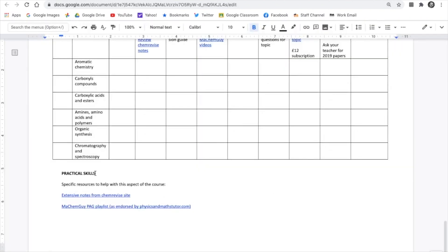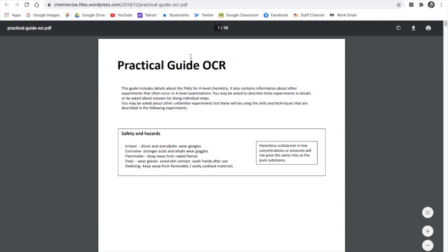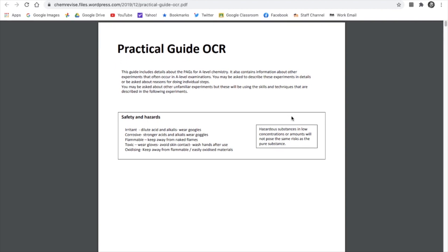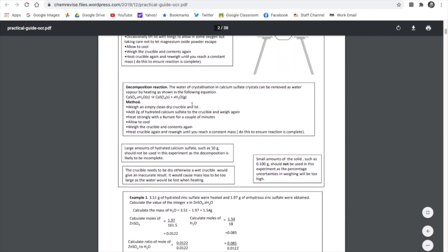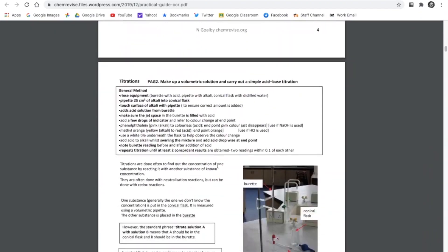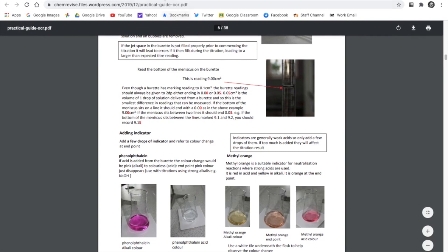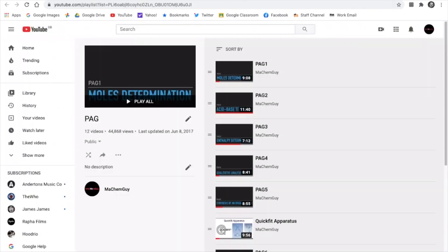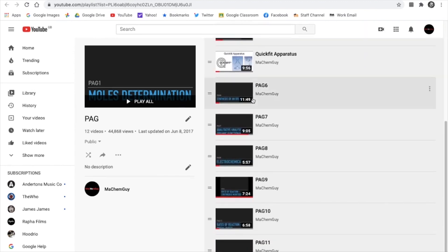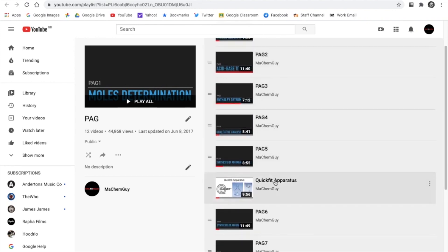To finish the practical skills section: ChemRevise has a specific practical skills guide — this is the OCR one, but the author has done them for all the different exam boards. It's a very detailed 38-page document that goes through all the PAGs with worked examples — a fantastic, really detailed set of notes for each of the practical skills. Finally, there's a link to my PAG playlist, which is endorsed by Physics and Maths Tutor. I've also done an extra video specifically on quick-fit apparatus — it's fairly popular, with nearly 45,000 views.